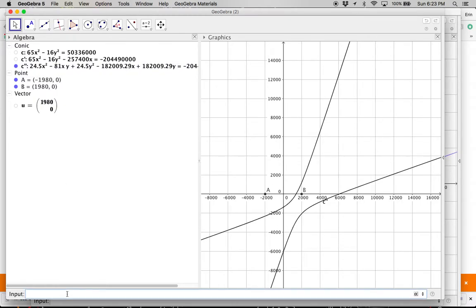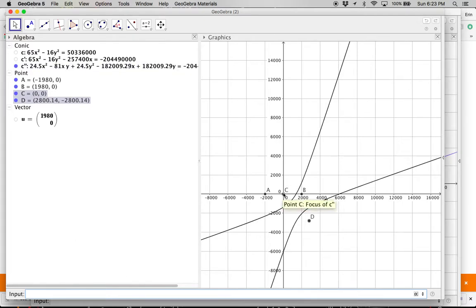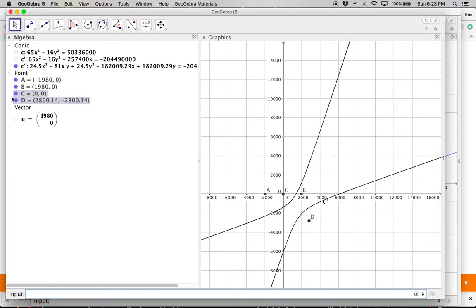And now if I want to see the foci on there, you can say the foci of c prime prime and it plots those. So now you can see I'm still at 0, 0, so that's a, I think.